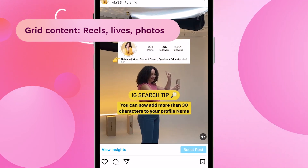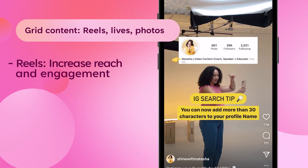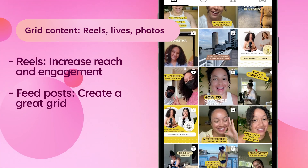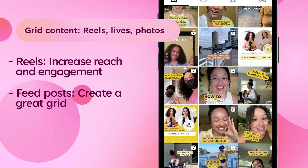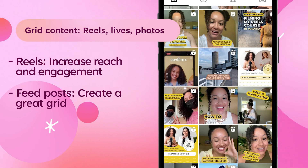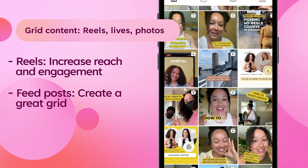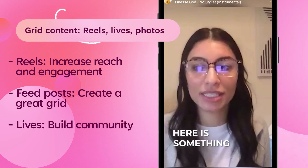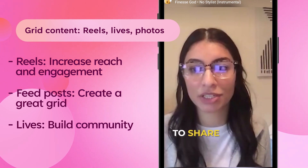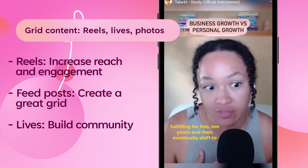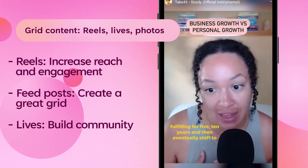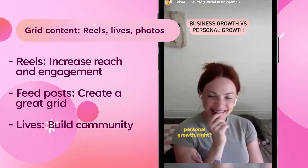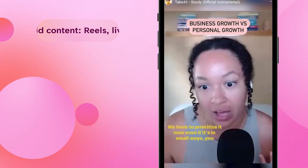Reels are really great for increasing reach and engagement. Feed posts are really great for adding a lot of value to your grid. And Lives are really great for interacting with your community in the moment. Lives are also a two-in-one piece of content where you can go live and it can also live as a replay on your grid.